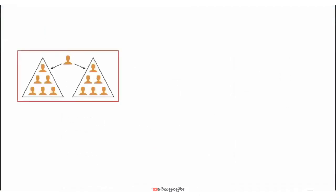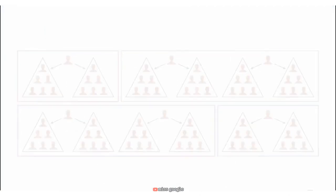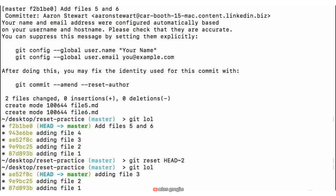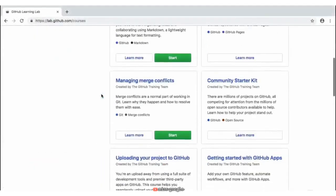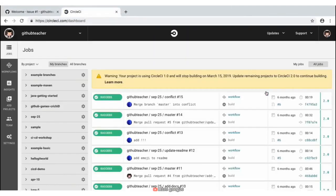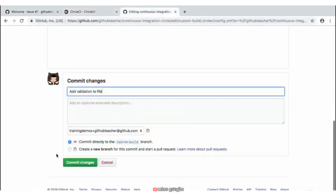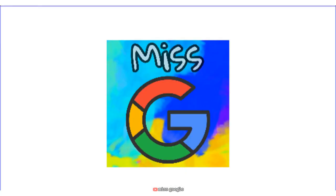You'll then be introduced to what InnerSource is and how it can transform collaboration and transparency within an organization and improve the way you work with others. This course is a great place to start with understanding the basics of GitHub. You'll see that GitHub doesn't just benefit the average developer, but everyone who is involved in the project.